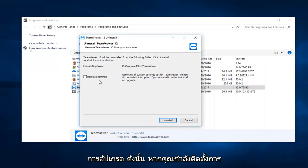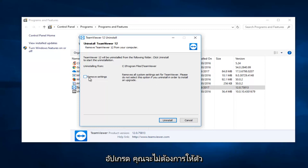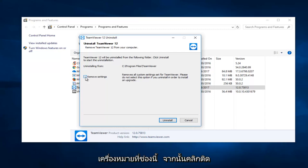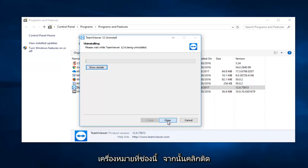So if you are installing an upgrade, you would not want to keep this checked. If you are looking to completely remove TeamViewer, you want to keep this box checked and then click on Uninstall.